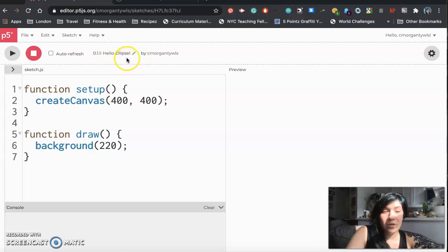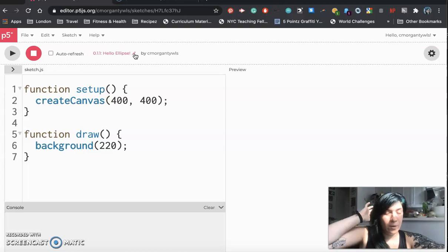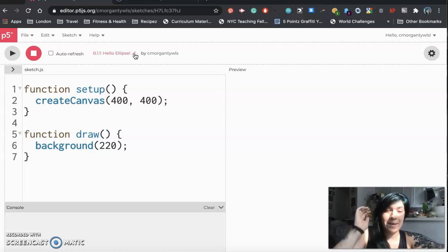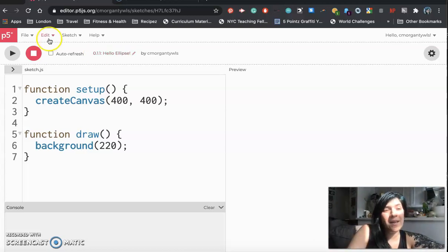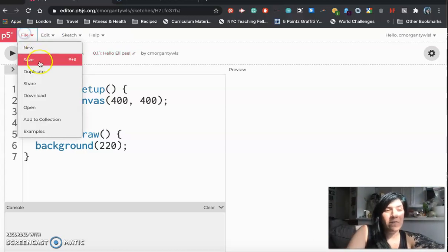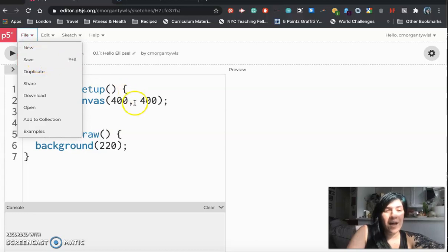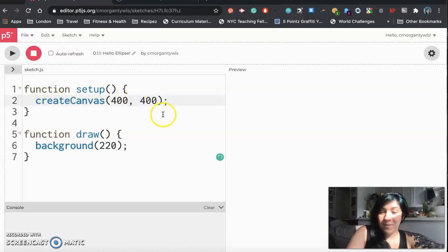So again if you haven't done this go ahead and hit pause change your project name to 0.1.1 hello ellipse that's the name of this lesson and then go to file click on save and then meet me back here when you're ready.